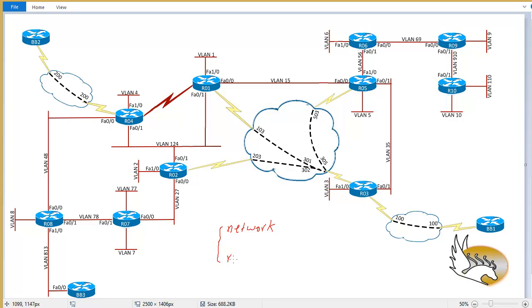The second command is redistribute. Redistribute is essentially the same as what we see in IGP. It checks the routing table, selects some routes, and advertises them into BGP. You can also use redistribute to redistribute different routes from other IGPs into BGP.